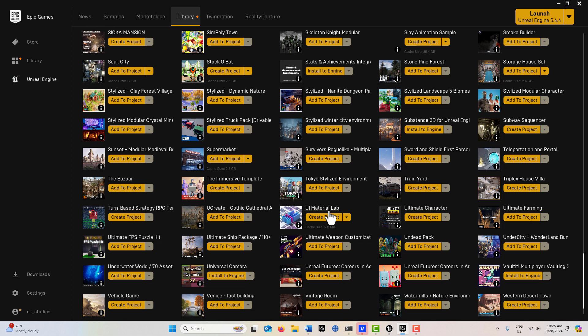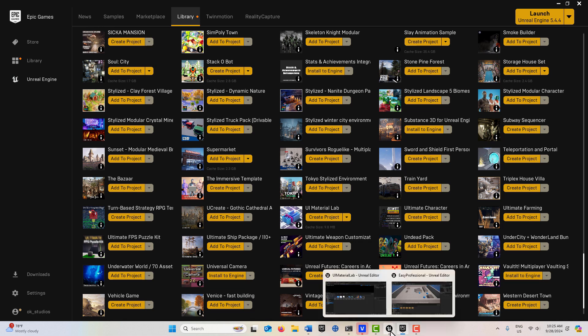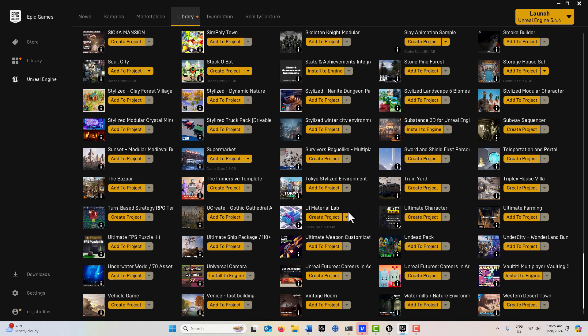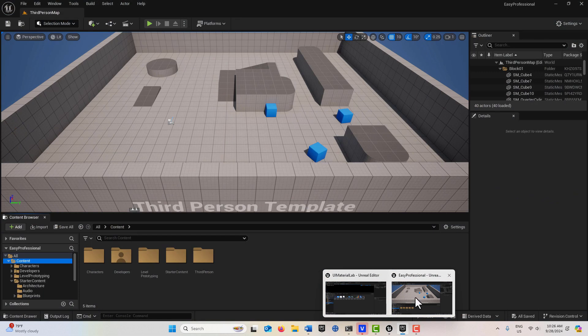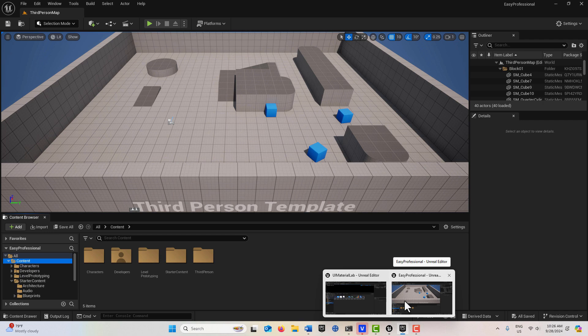Once you've downloaded it, I've already downloaded it and opened it up. At the same time, go ahead and launch a new Unreal Engine project, a third-person player template. Right now I have two projects running: the UI Material Lab, and this one called Easy Professional, which is just a third-person template.